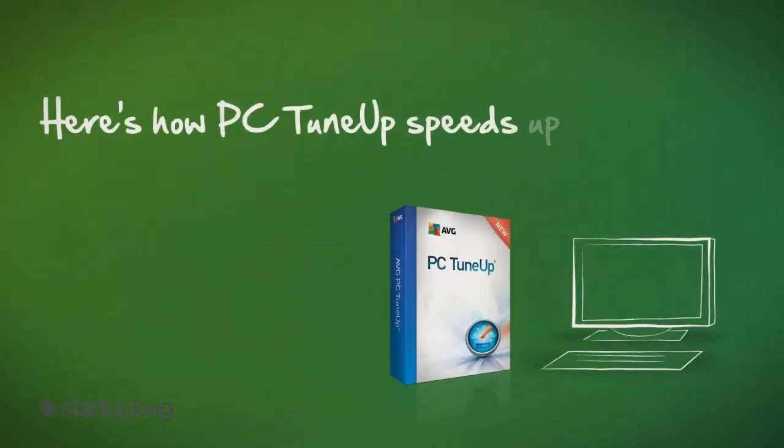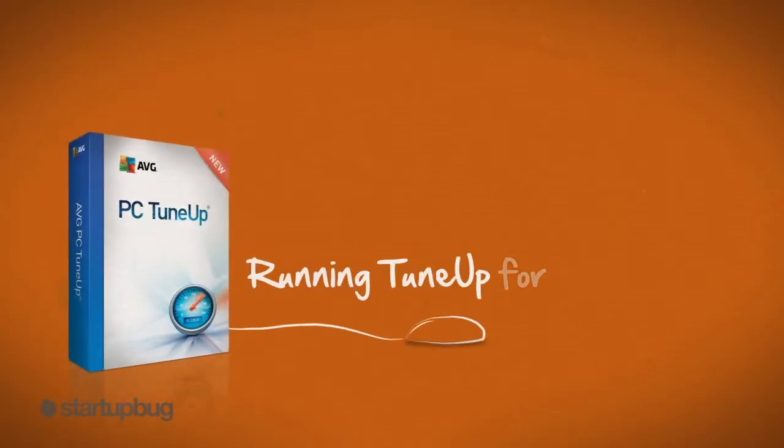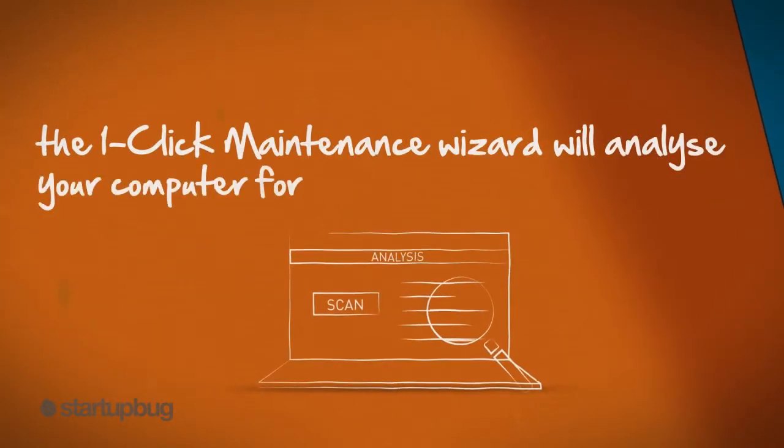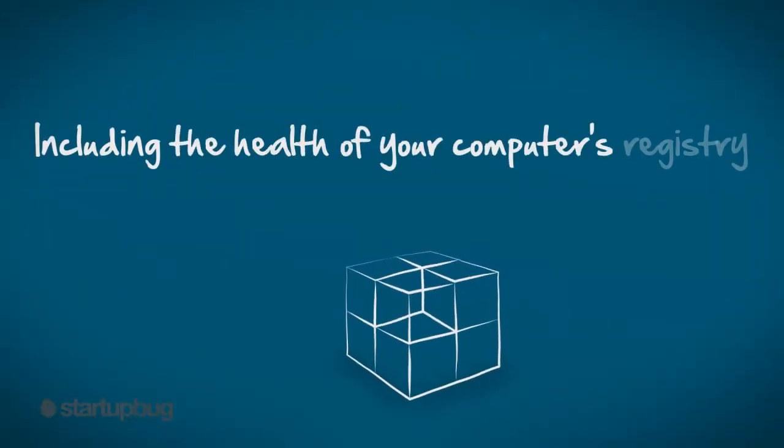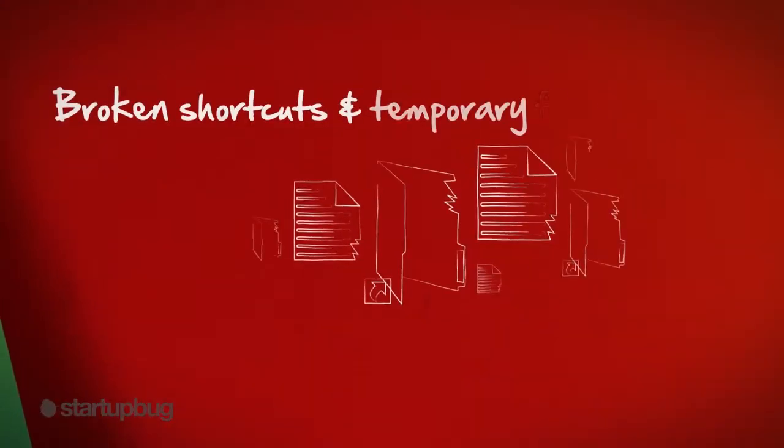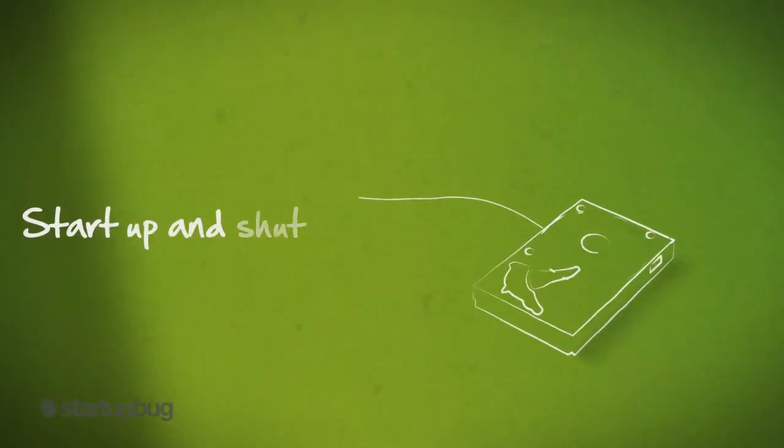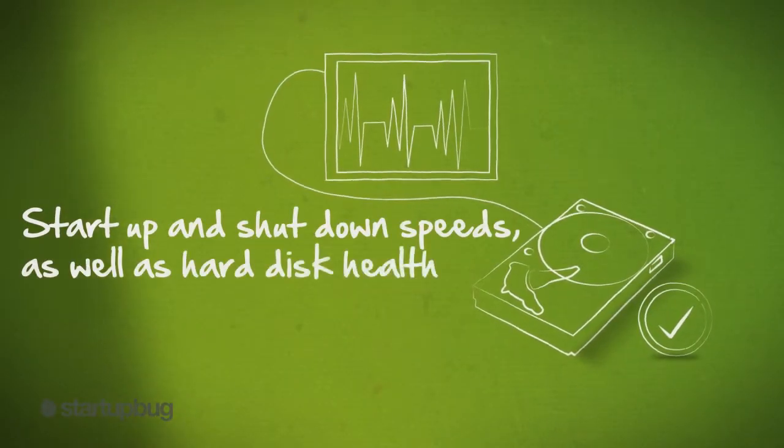Here's how PC TuneUp speeds up your Windows computer. Running TuneUp for the first time, the one-click maintenance wizard will analyze your computer for performance issues, including the health of your computer's registry, broken shortcuts and temporary files taking up space, start-up and shut-down speeds, as well as hard disk health.